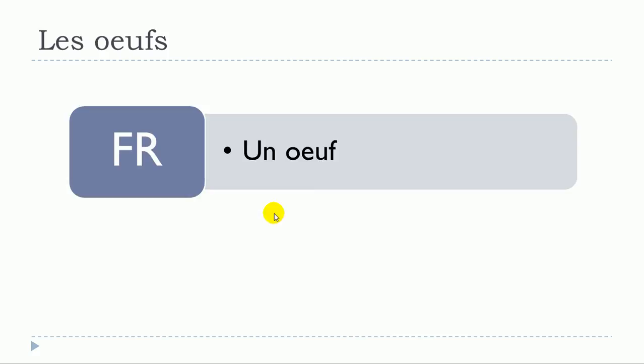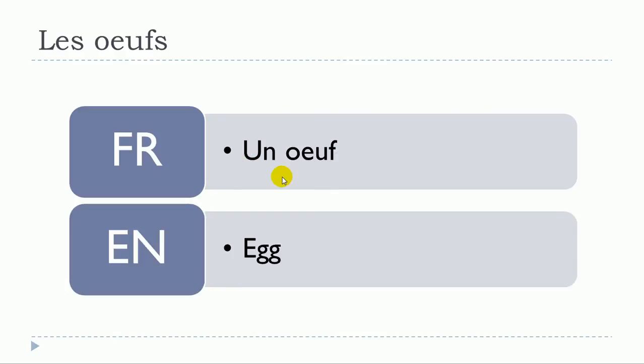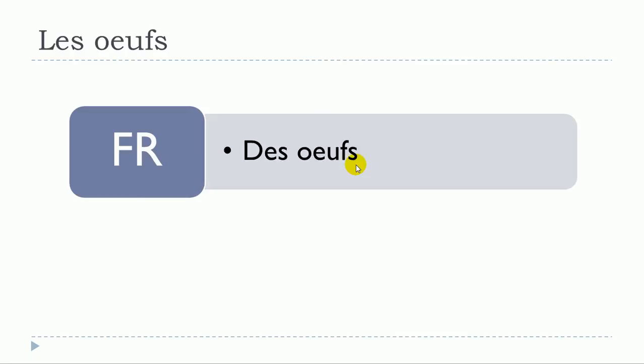The first one that we'll see is un oeuf, and the tricky thing when we're talking about eggs is that if you listen carefully, the pronunciation is changing quite much because for the singular form it's oeuf, but then for the plural form it's oeufs - des oeufs.